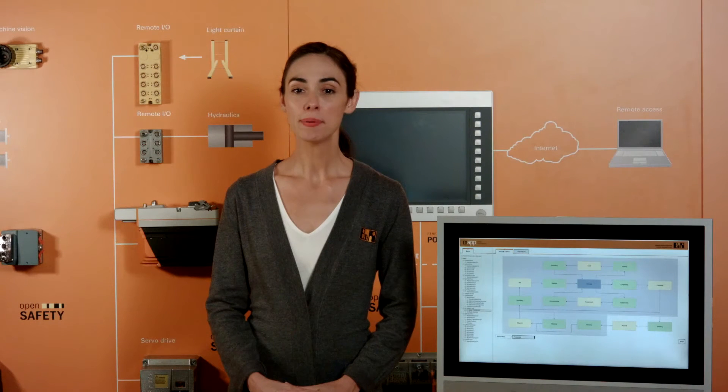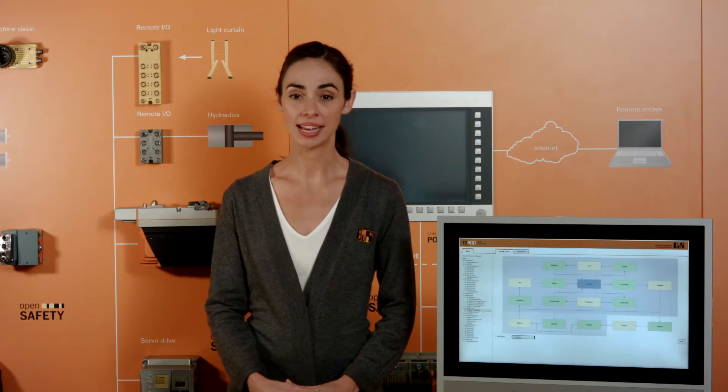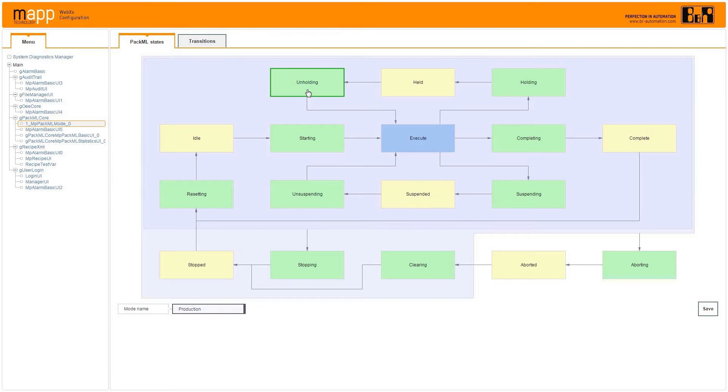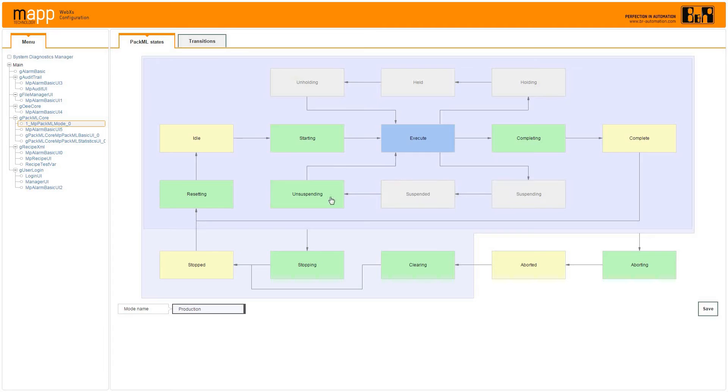MAP PAC-ML makes it easier to implement the TR88 standard. You start with the ready-to-use PAC-ML screen and simply remove states you're not going to use.